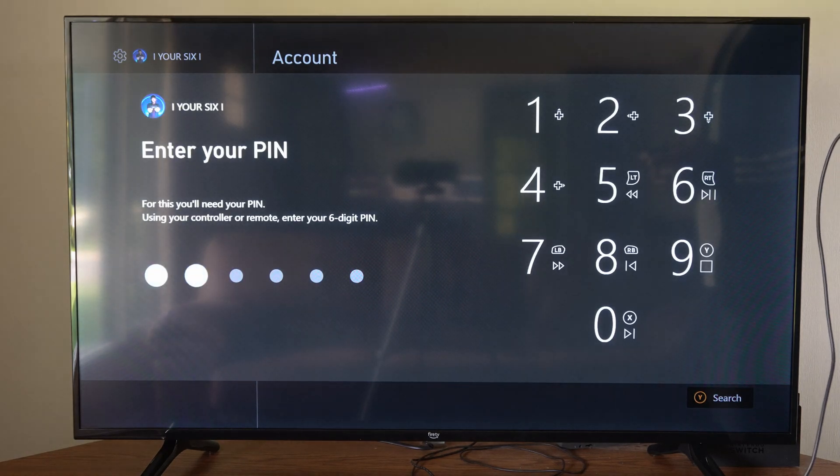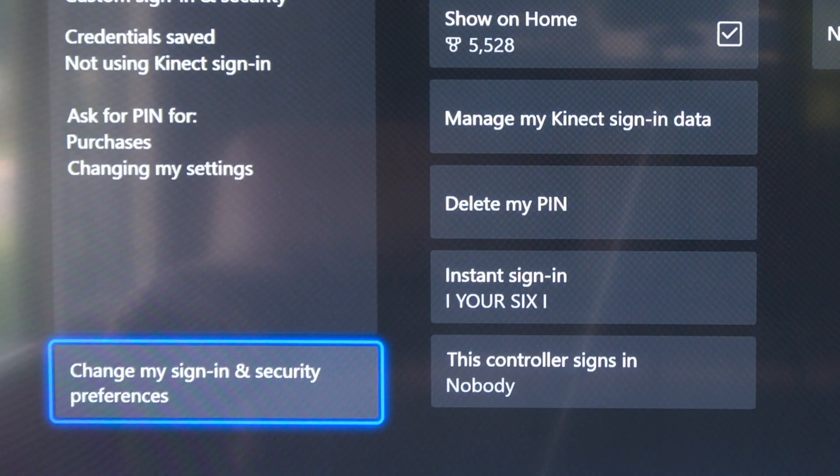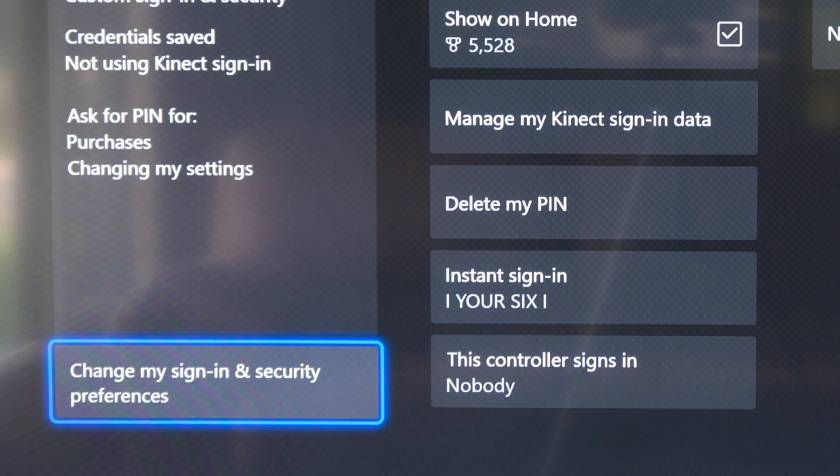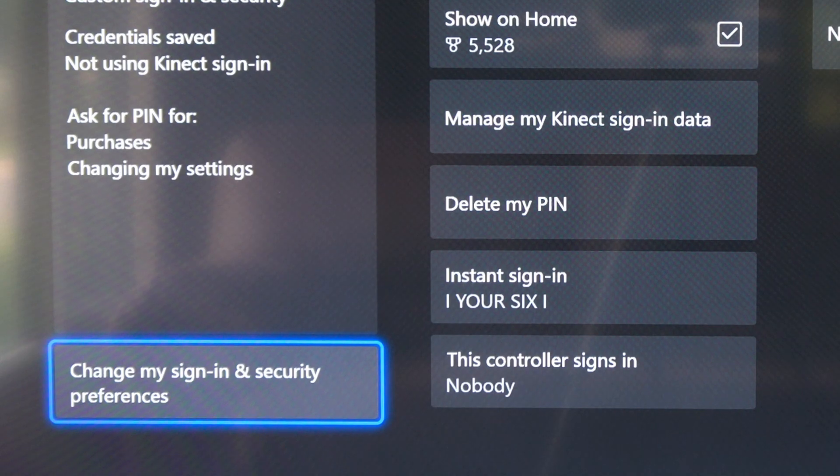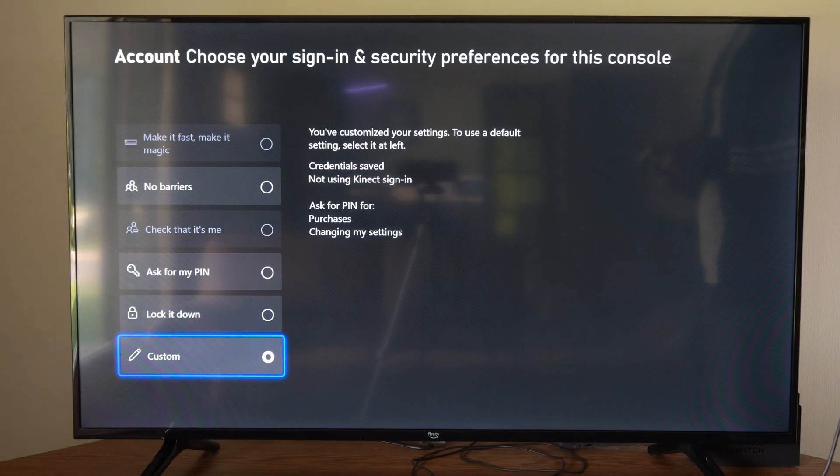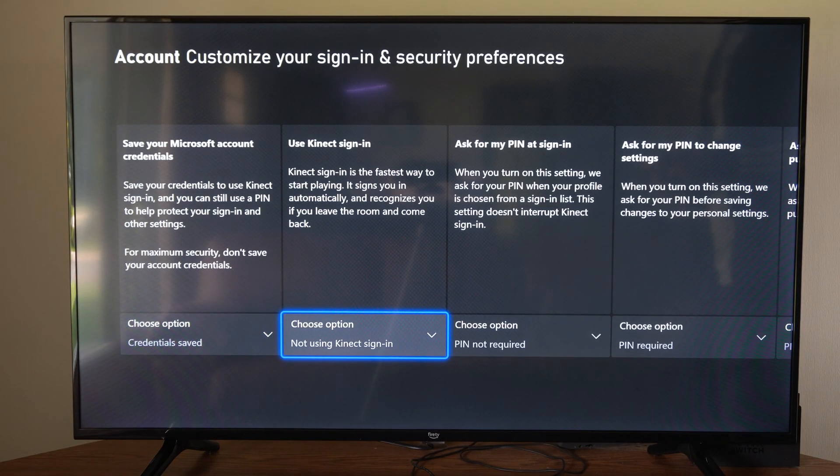Then, I'm going to type in my PIN right now, and go to the bottom left where it says Change My Sign In and Security Preferences, then go down to Custom, and then go to the right.